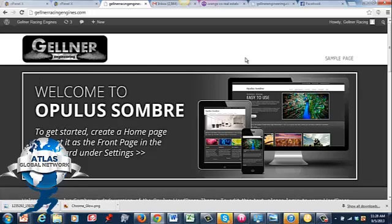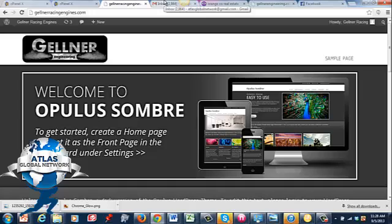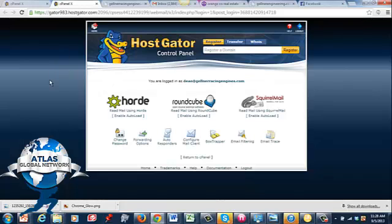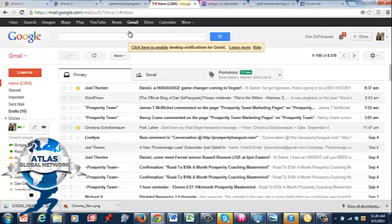It's a phenomenal boat engine building company and other engines. Absolutely phenomenal. Good friend of mine. But he wants an email at gellnerracingengines.com. He wants dean at gellnerracingengines.com. So I actually went in to the hosting company and created that email for him.